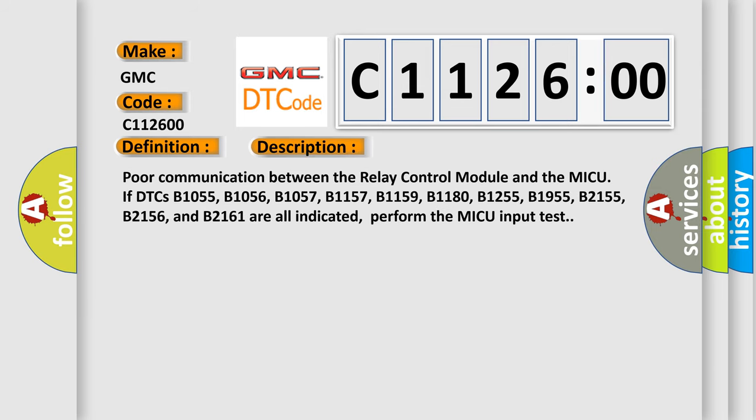And now this is a short description of this DTC code. Poor communication between the Relay Control Module and the MICU. If DTCs B1055, B1056, B1057, B1157, B1159, B1180, B1255, B1955, B2155, B2156, and B2161 are all indicated, perform the MICU input test.